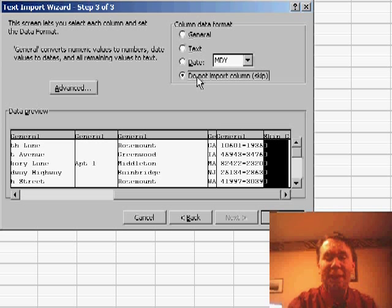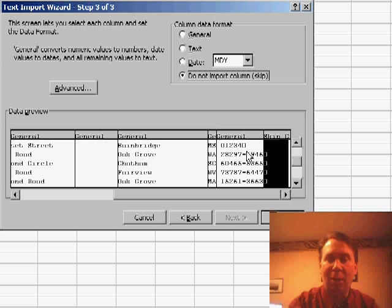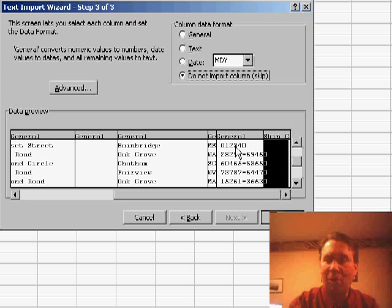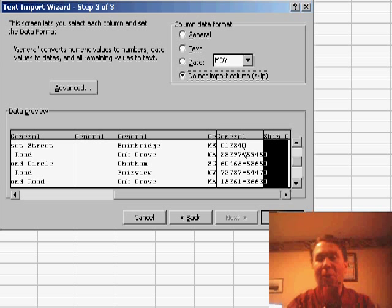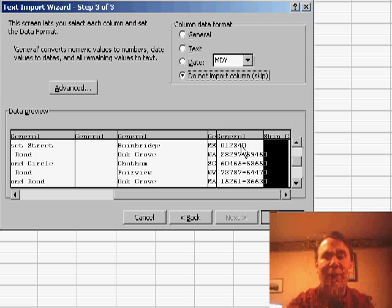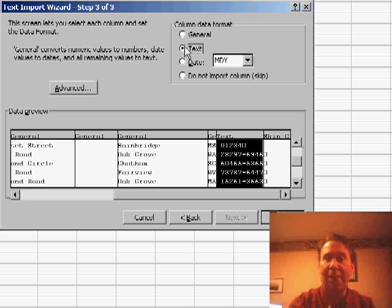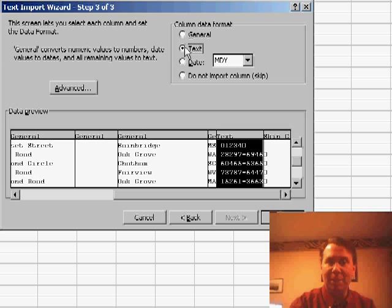The reason that you would desperately need to is, in a field such as a zip code, we're going to have a leading zero. In this case, this zip code 01234, if I would import that as general, I would lose the leading zero. So, I want to change the zip code field to be a text field to make sure that I don't lose the leading zeros.